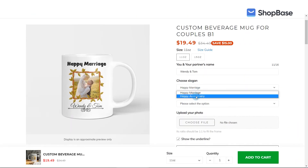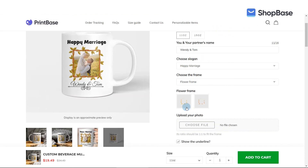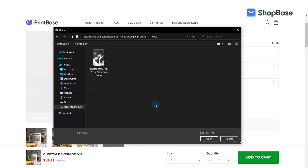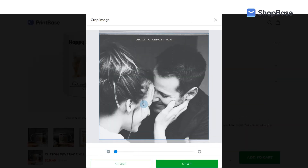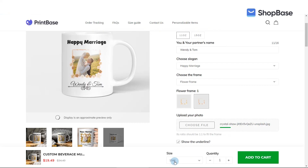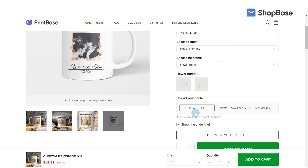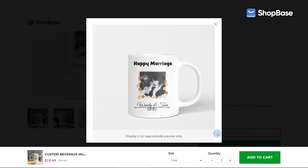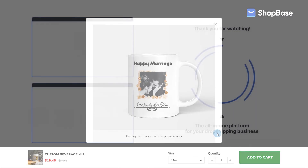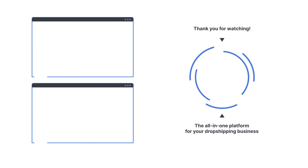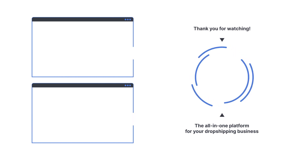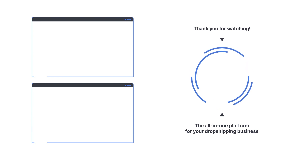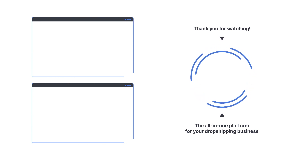This completes the process of creating custom options that allow your customers to personalize texts on the product. Head over to the next video for a tutorial on how to create more custom options for image personalizations. Please check out our next video tutorial on how to use ShopBase effectively. Contact us via email at support@shopbase.com and don't forget to subscribe to our ShopBase YouTube channel for more video tutorials.